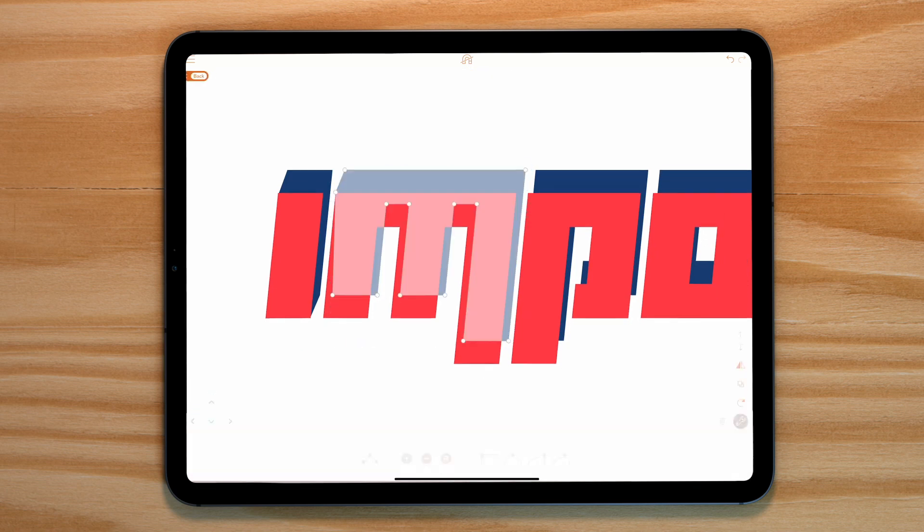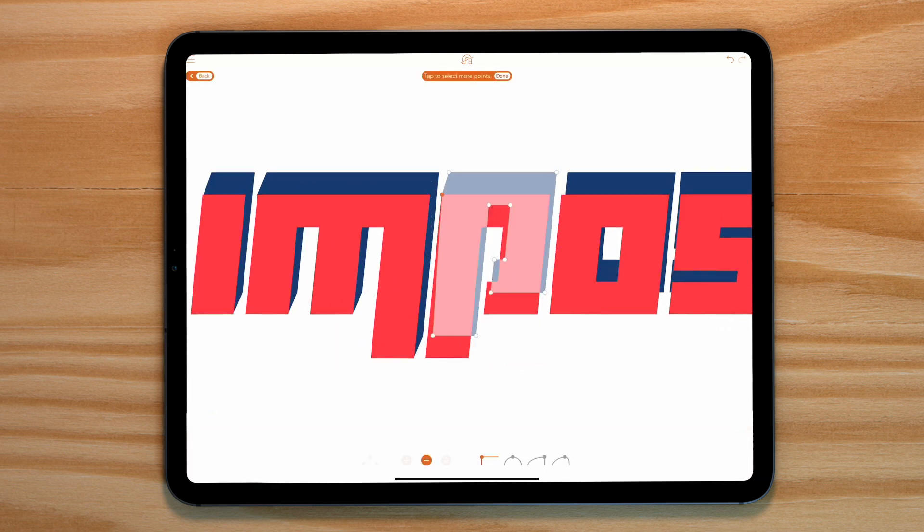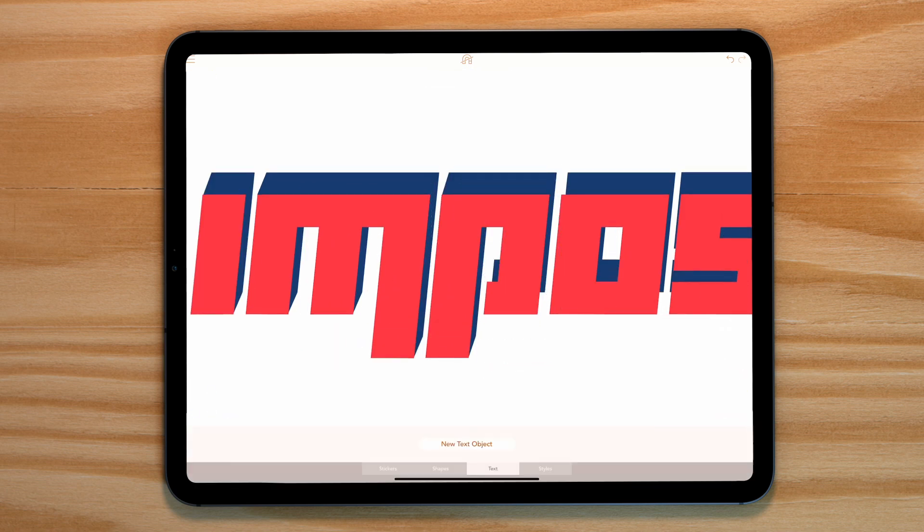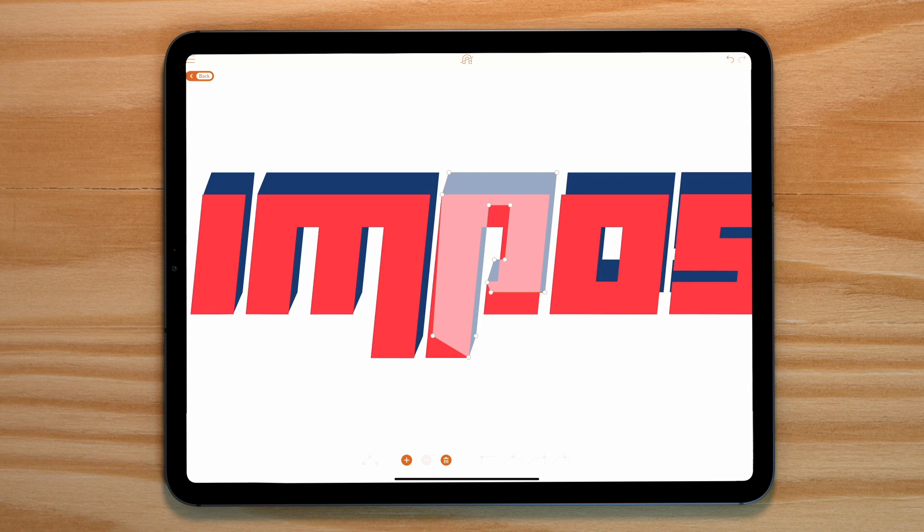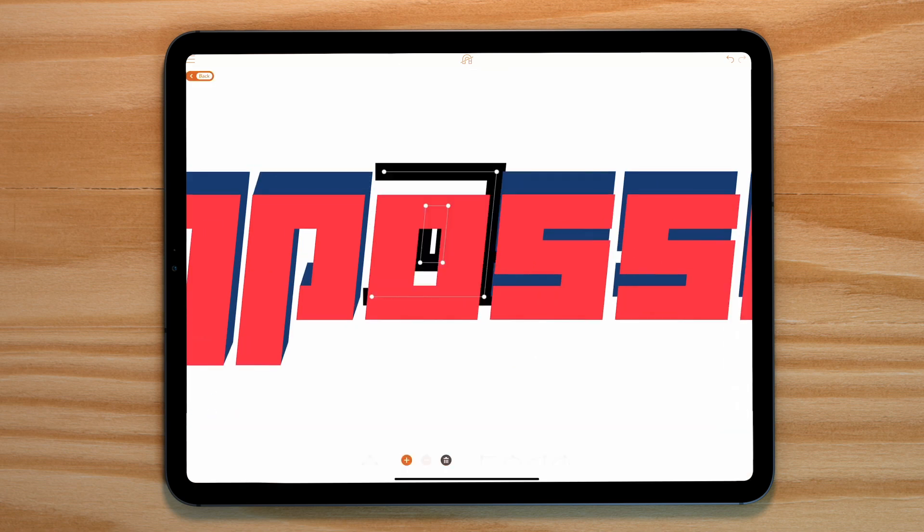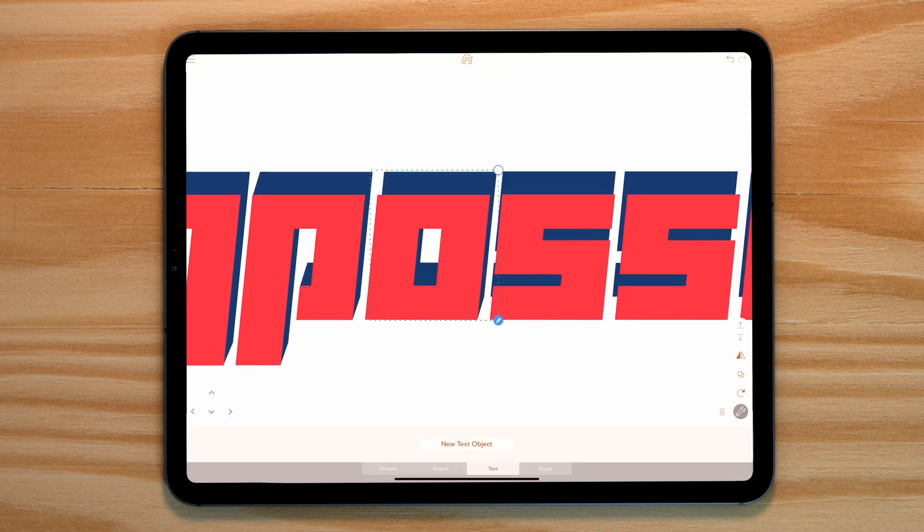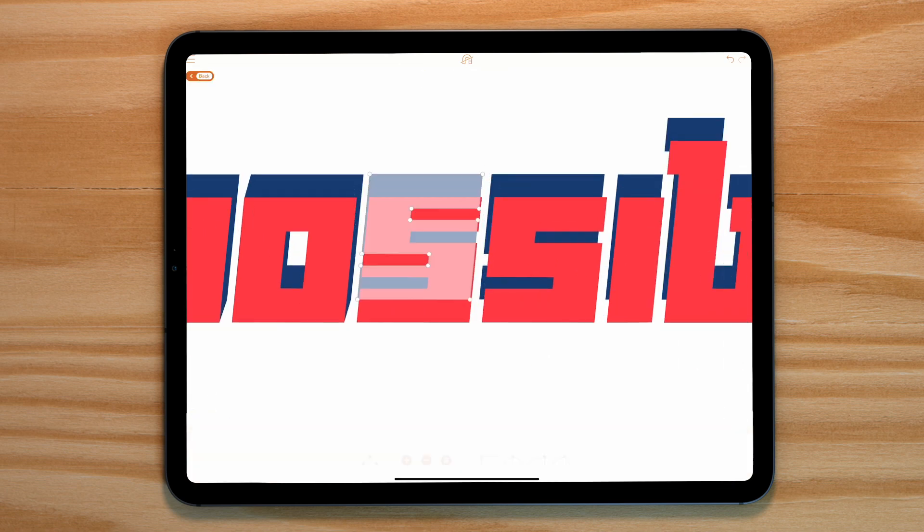So for each shape we're going to go into the point editing mode and start connecting it to the shape in front. Just like this.